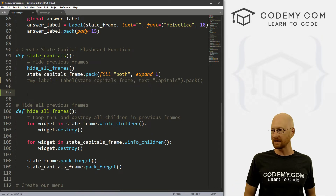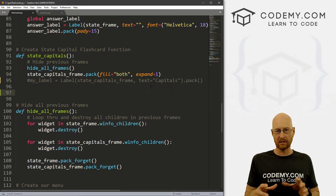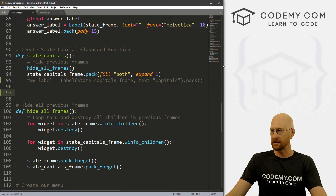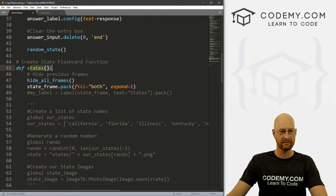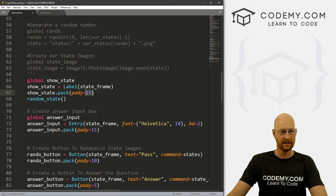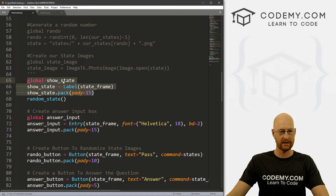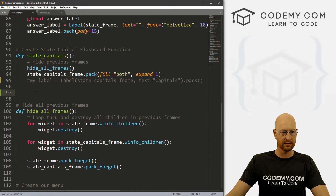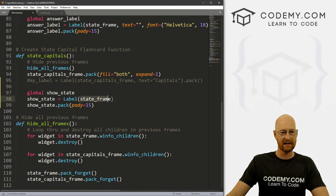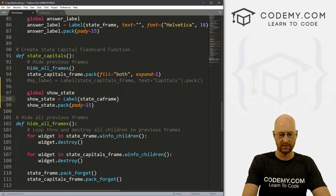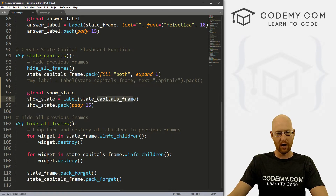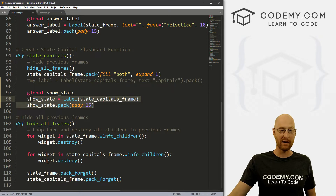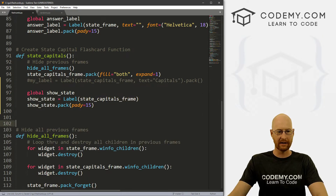First things first, let's put the mechanism in place to put our image of our state up onto the screen. We can do this by coming up to our old states function and just grabbing this bit of code, bringing it down here to our state capitals function and pasting it in. We just need to change this from the state frame to the state capitals underscore frame. At this point we're just creating a label, putting it on the state capitals frame and packing it on there with some padding. There's not actually anything in this label yet — we'll come to that in just a little bit.